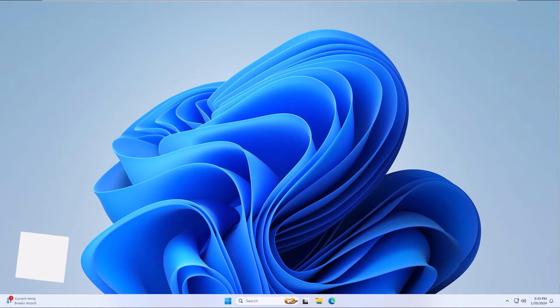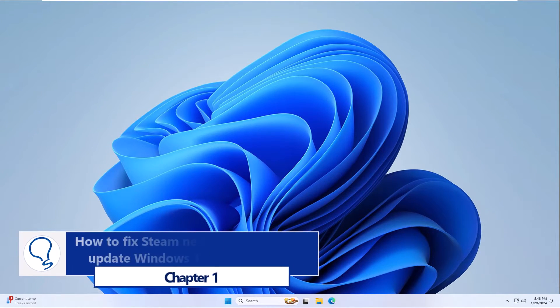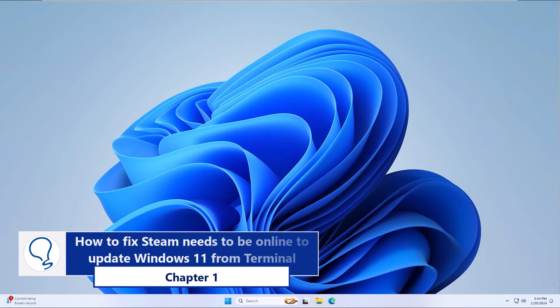Chapter 6: How to fix Steam needs to be online to update Windows 11 from Terminal.